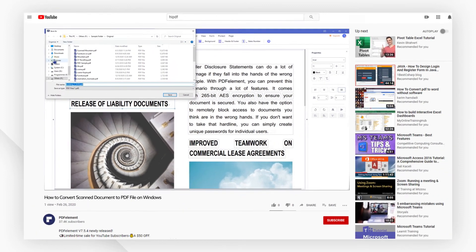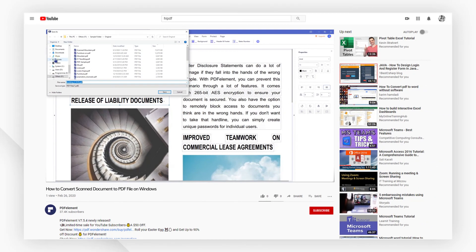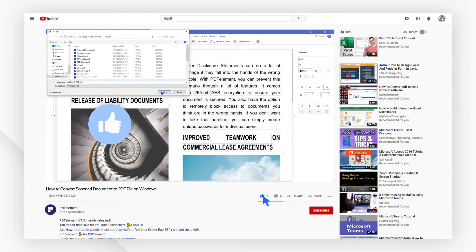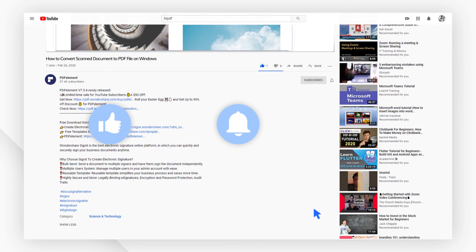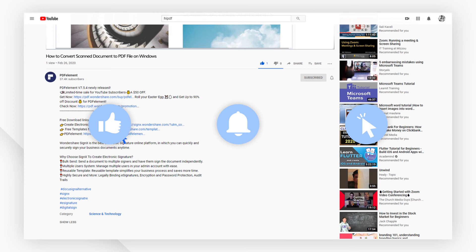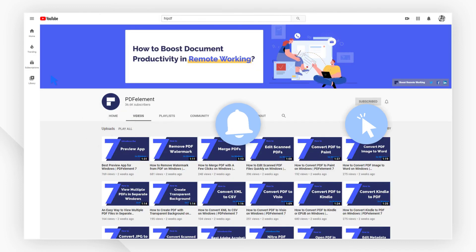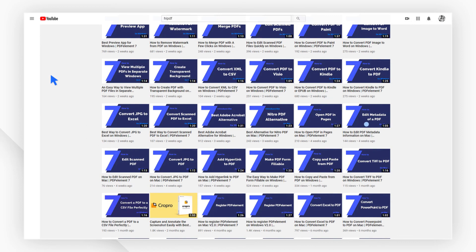And that's all for today's video. If you found this video helpful, please give us a like and subscribe to our channel. Click the link in the description to try PDF Element for free today. Plus, check the rest of my videos for other useful tutorials. Thanks and see you next time.